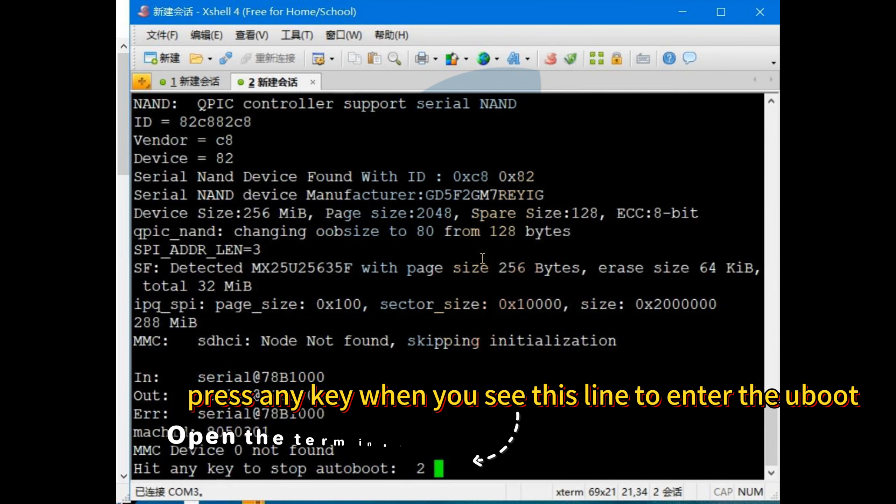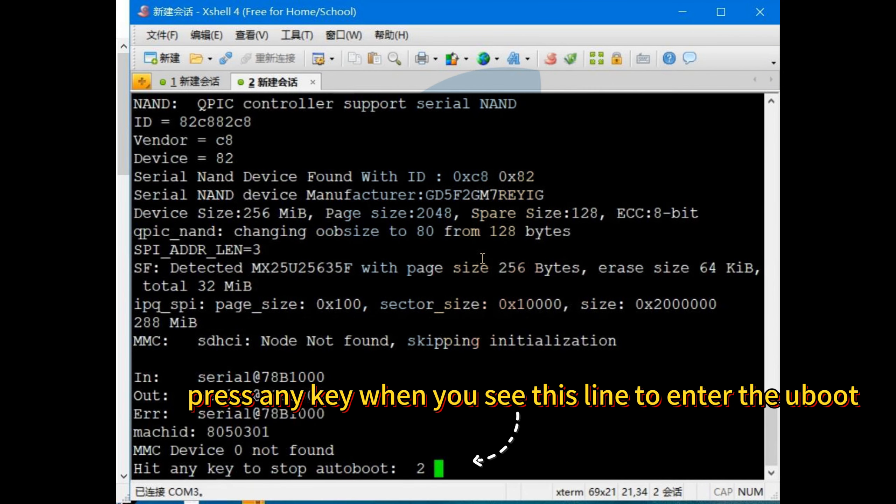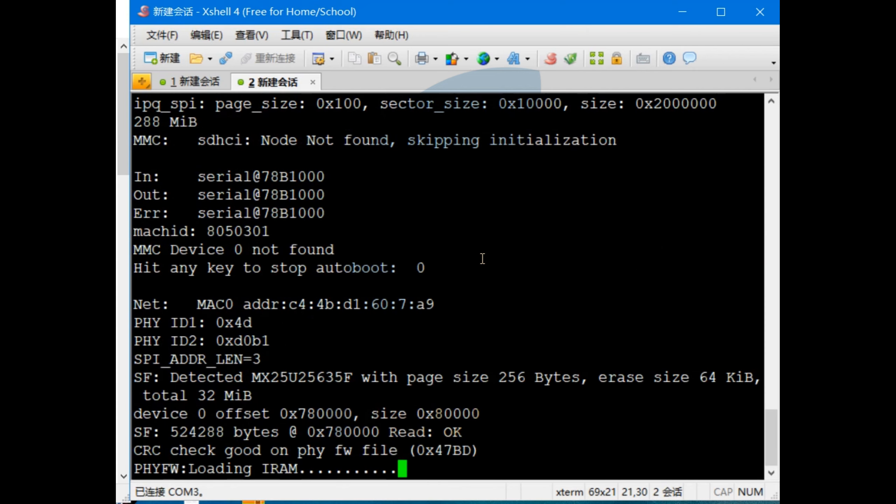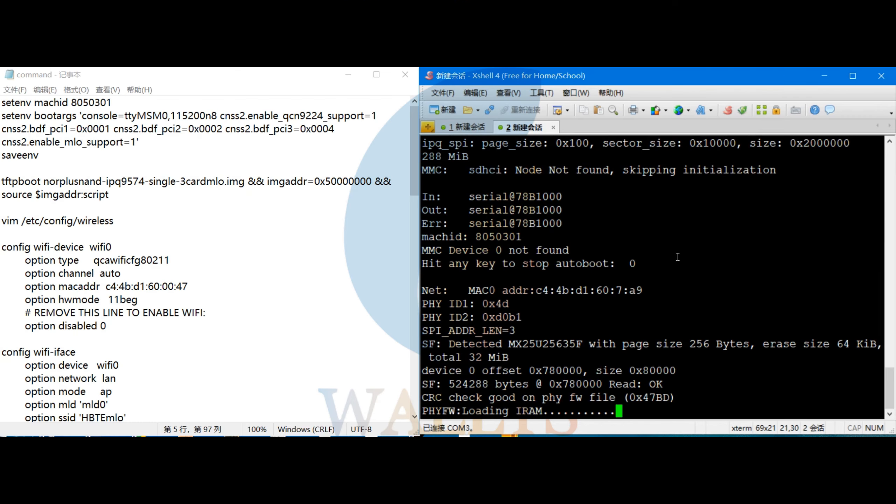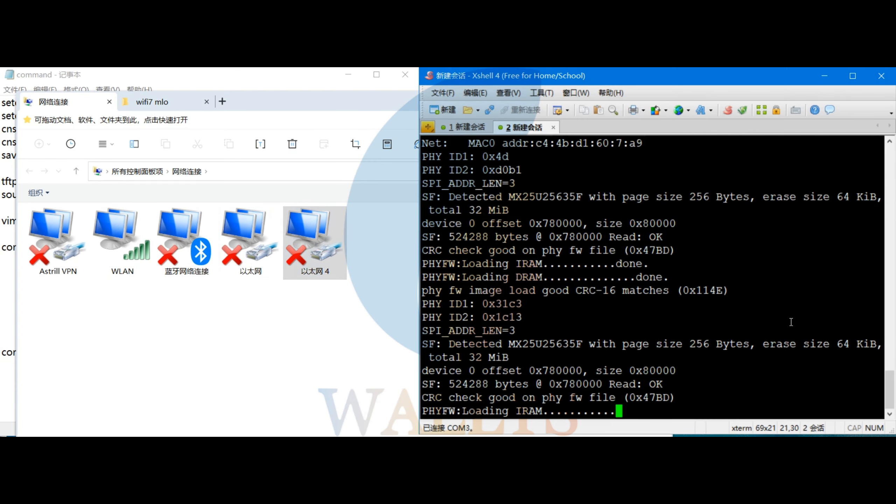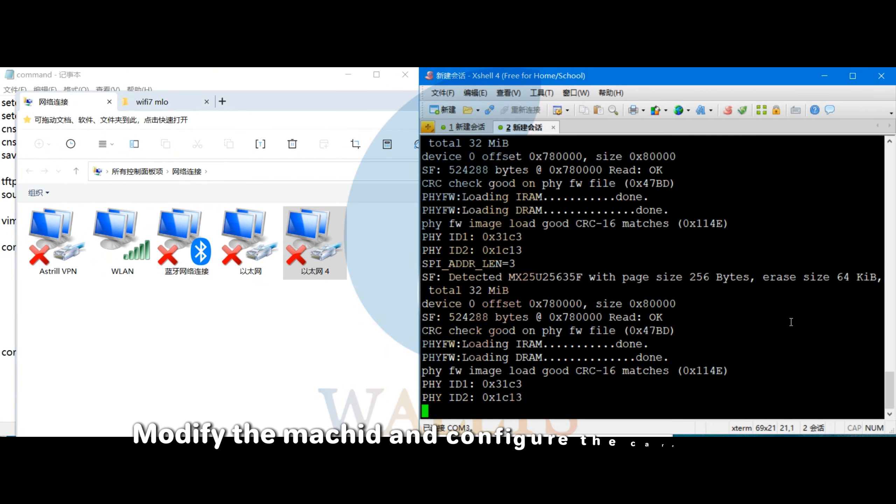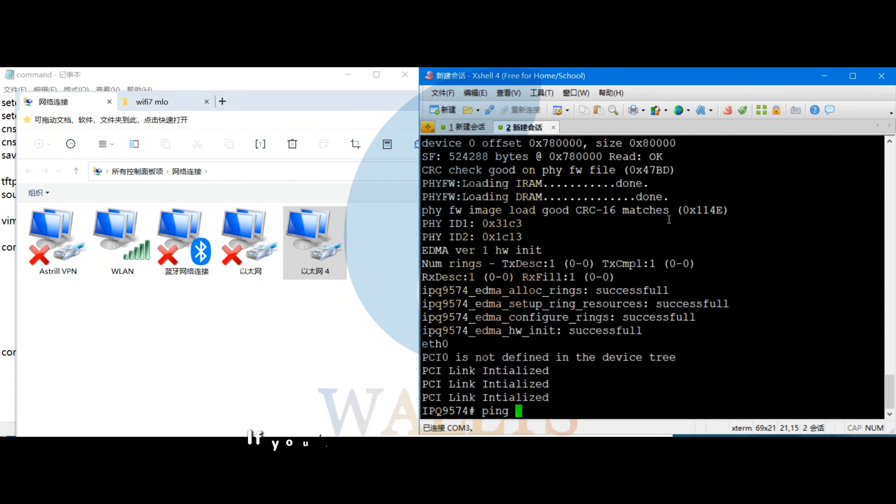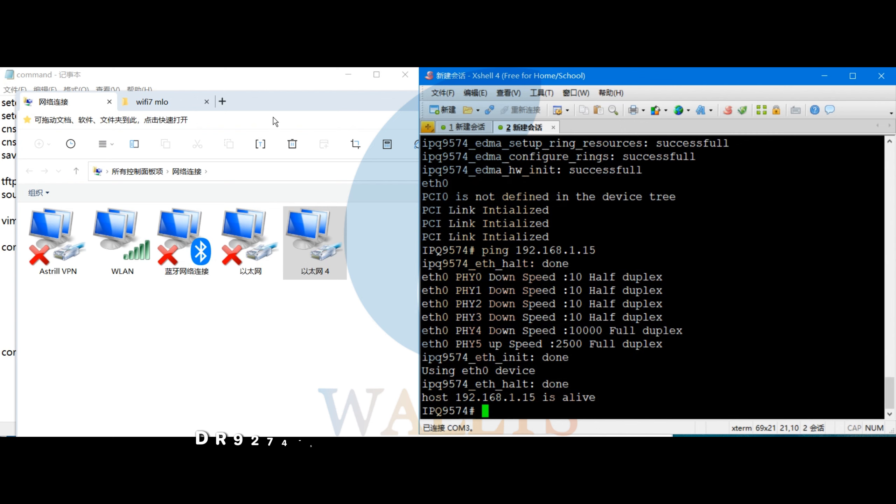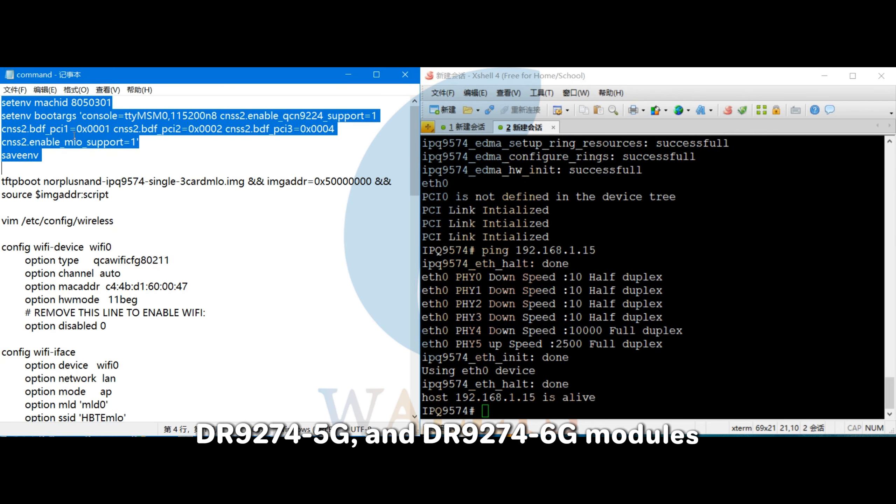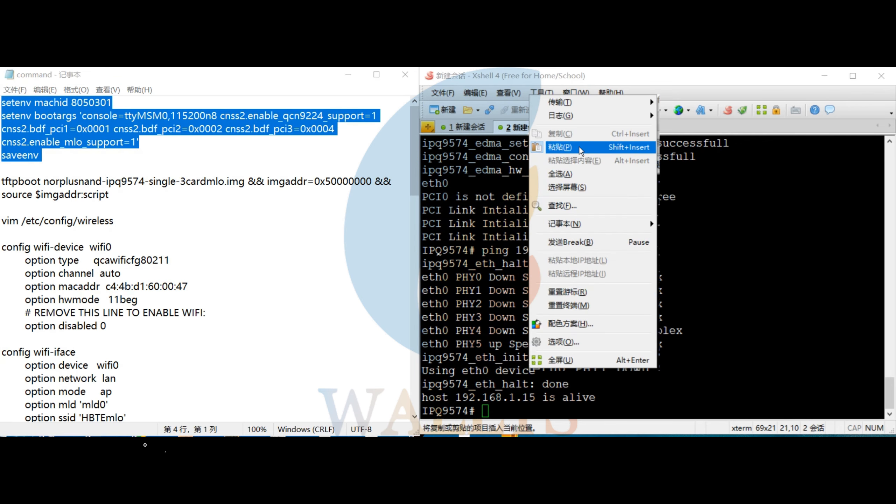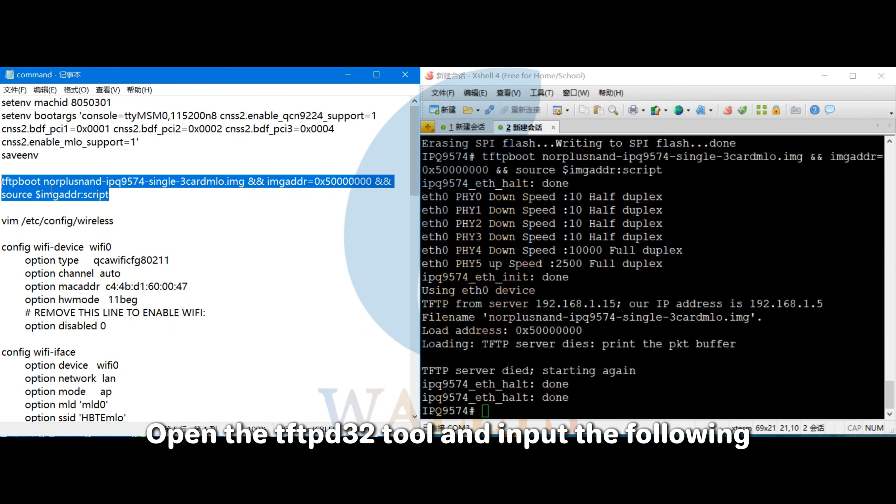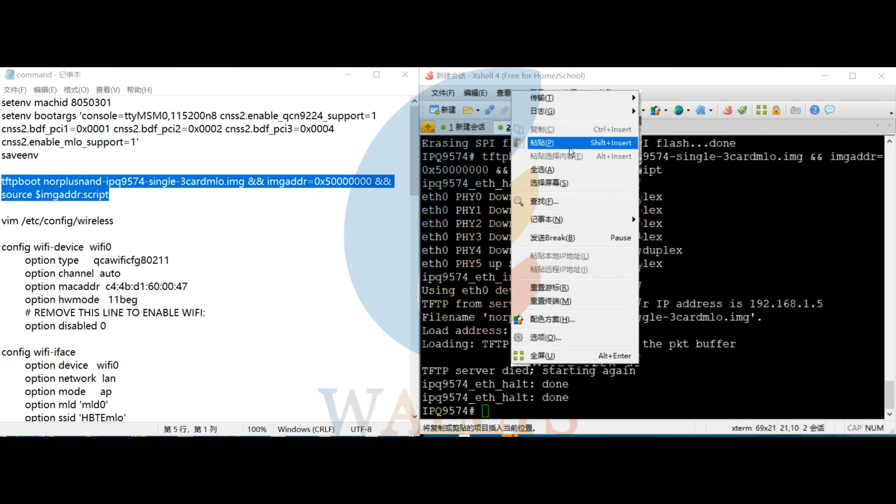One, open the terminal and enter uBoot mode. Two, modify the MASHIT and configure the card slots. If you're using the DR9274-2G, DR9274-5G, and DR9274-6G modules, input the following commands. Open the tftp32 tool and input the following command to reflash the firmware.